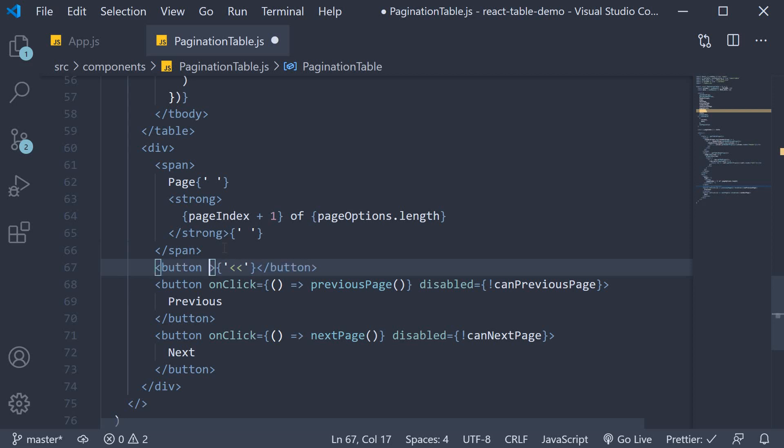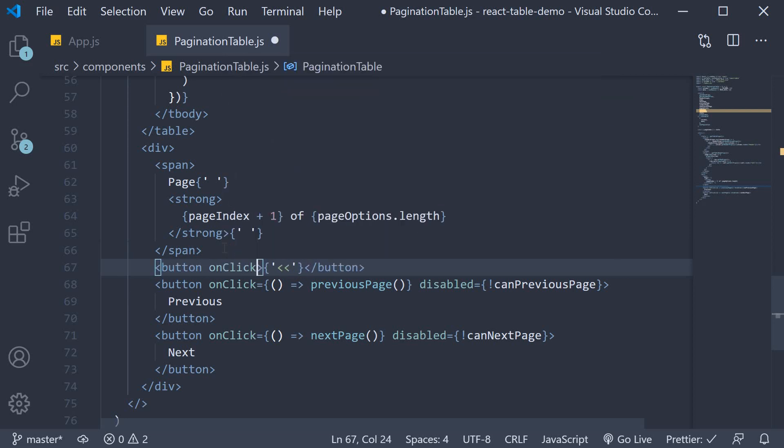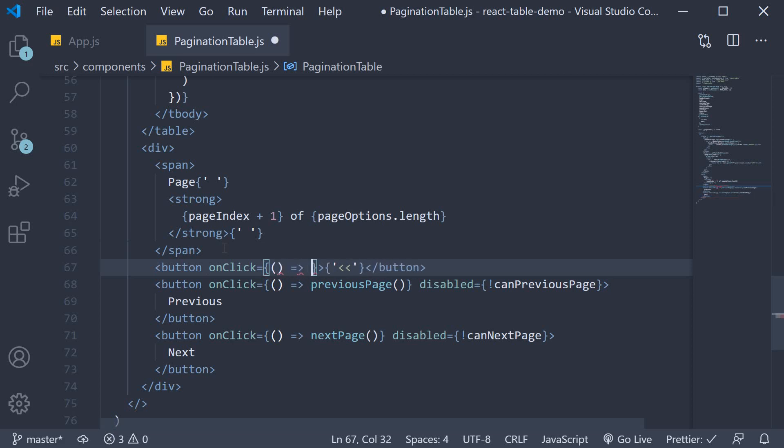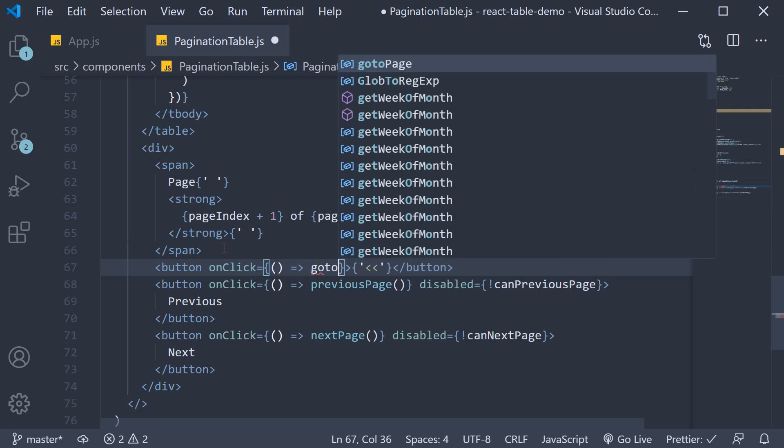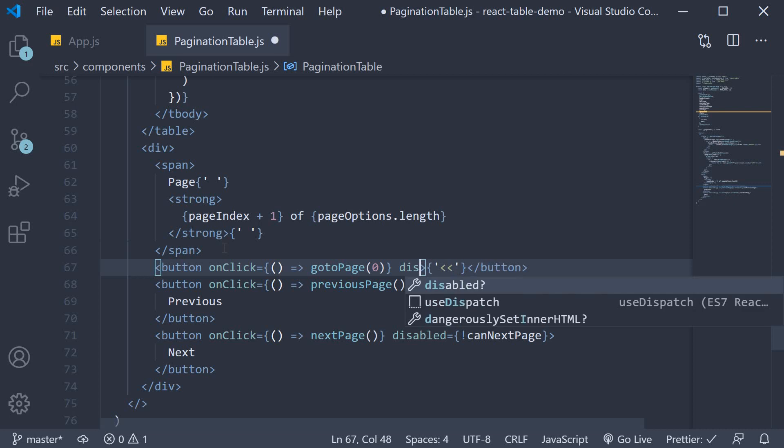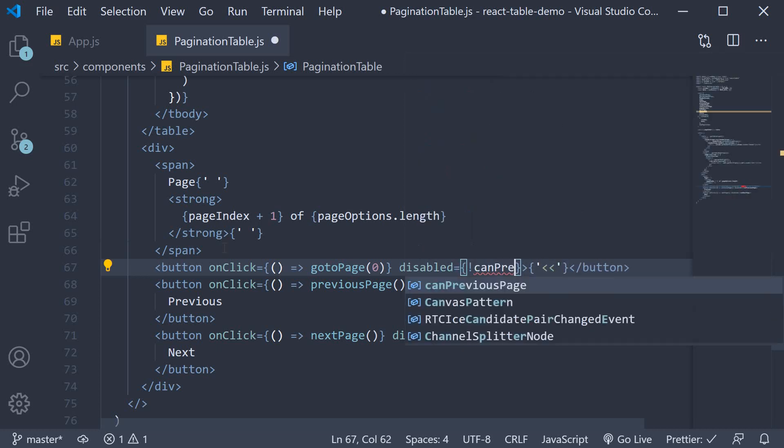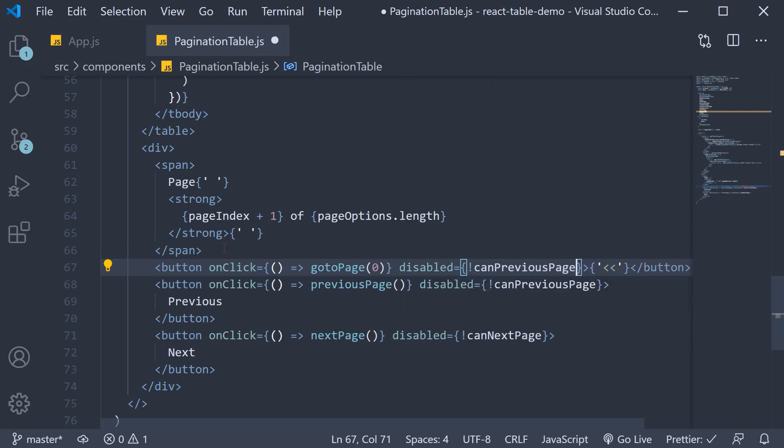And onclick, we're going to invoke the gotopage function and pass in zero. And this is going to be disabled, disabled if not can previous page.